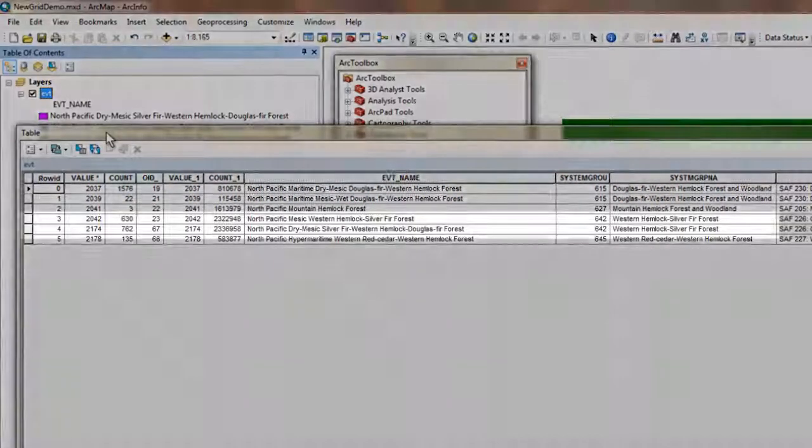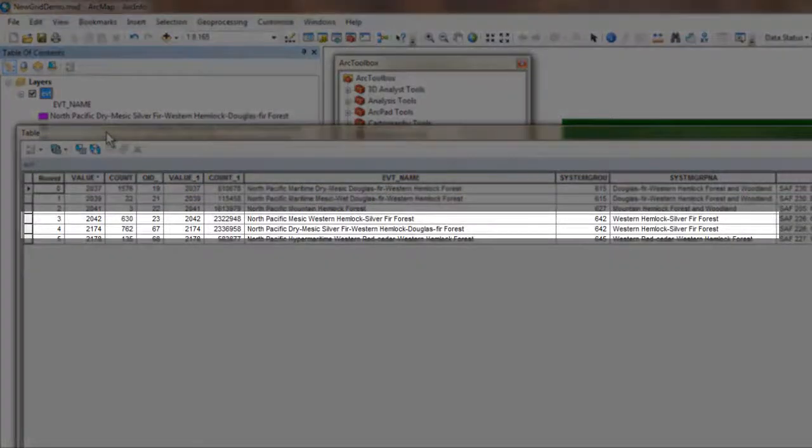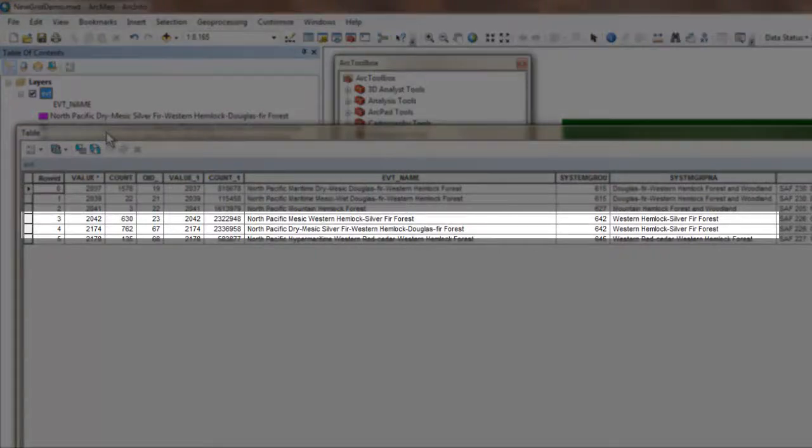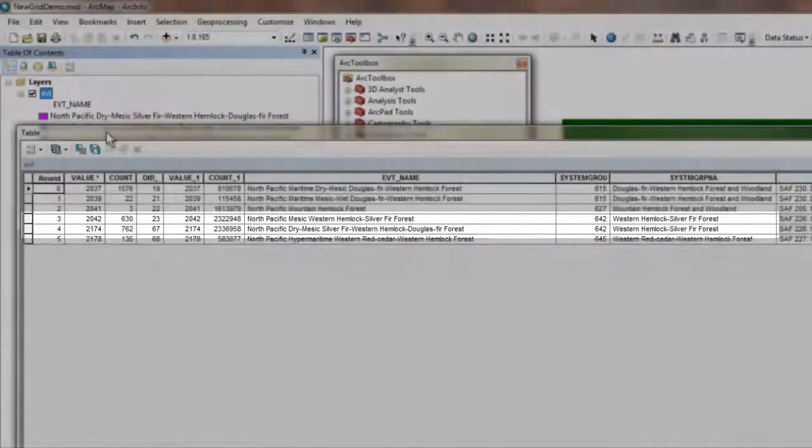Likewise, LandFire mapped two similar hemlock, silver, fir forest types that are both classified by the same system group name and number.